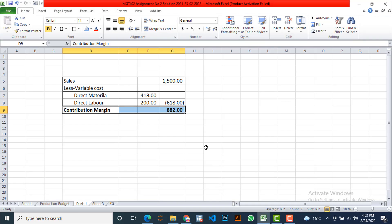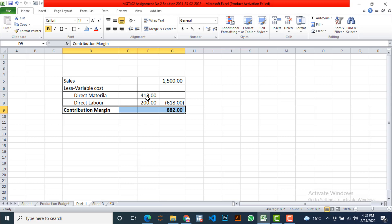So let's move to the solution. I have prepared this solution in Excel, so let's move to the action. This is part one. Look at this, the first cell is representing as given by the assignment, which is equal to 1500 per unit, less variable cost: direct material and direct labor 418 and 200. I will submit and place negative values here because we are going to find the contribution margin.